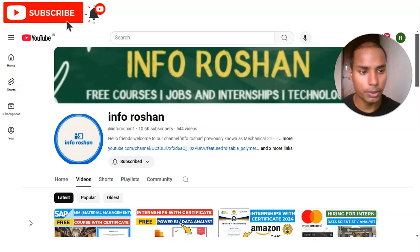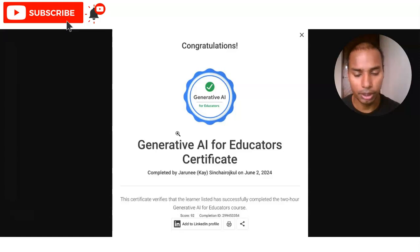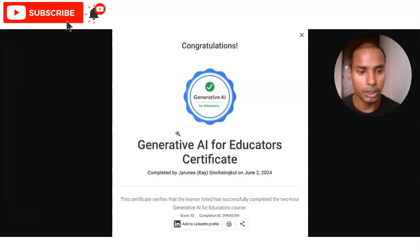Hi everyone, welcome back to our channel Info Ocean. In today's video we are going to check the free certification course provided by Google. The first topic is Generative AI, which is very helpful for candidates who want to understand how generative AI works, what the various forms are, and how outputs are generated. It is also helpful for educators teaching in schools or colleges.